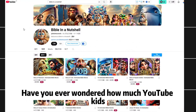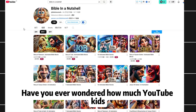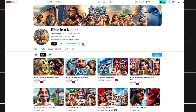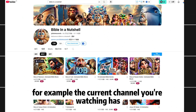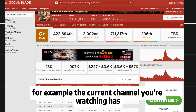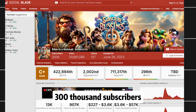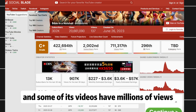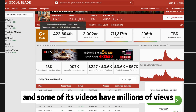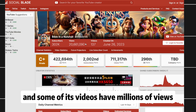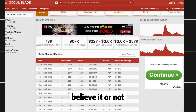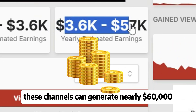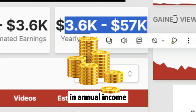Have you ever wondered how much YouTube Kids Animation Channels earn? For example, the current channel you're watching has 300,000 subscribers, and some of its videos have millions of views. Believe it or not, these channels can generate nearly $60,000 in annual income.